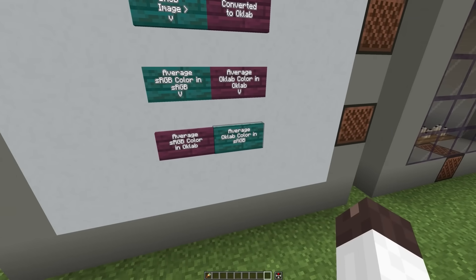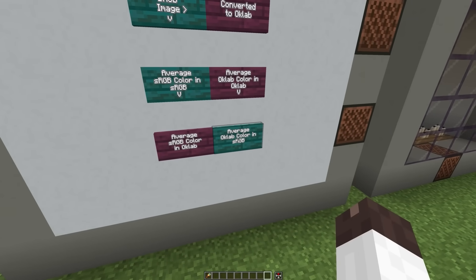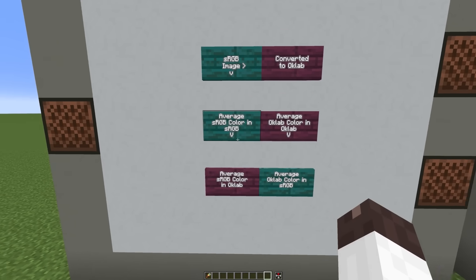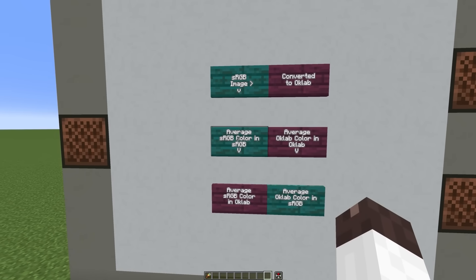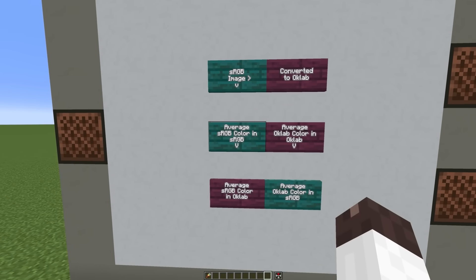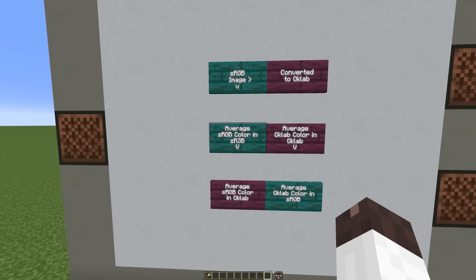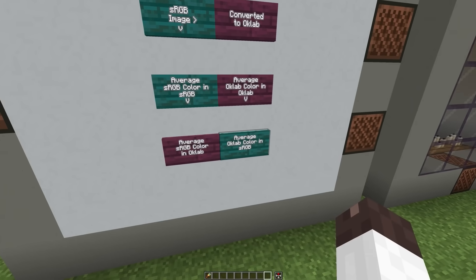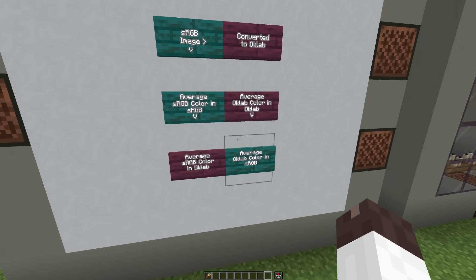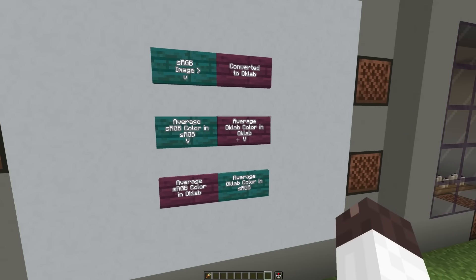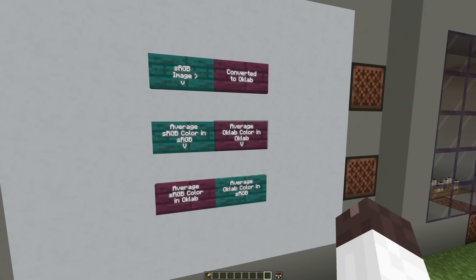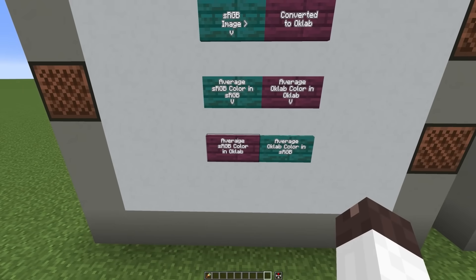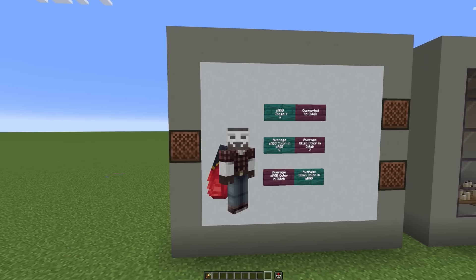We can also take that sRGB image and convert it into OK Lab, and then calculate the average there, and then convert that average into sRGB. And so in the end, we'll have two averages in each color space — in RGB, we'll have the sRGB average and the OK Lab average, and then in OK Lab, we'll have the OK Lab average and the sRGB average. It's more confusing than it seems.